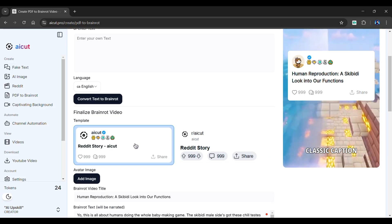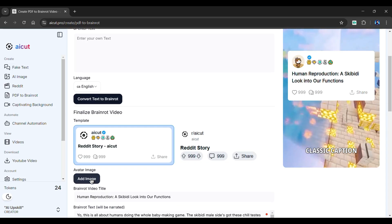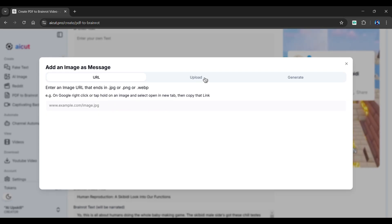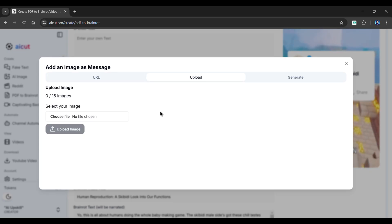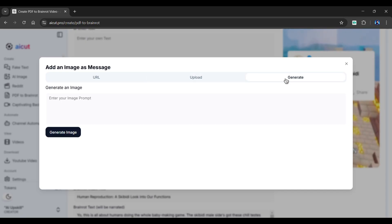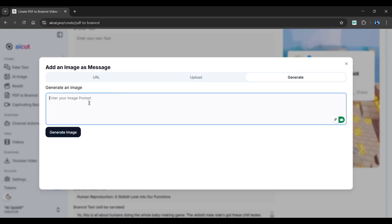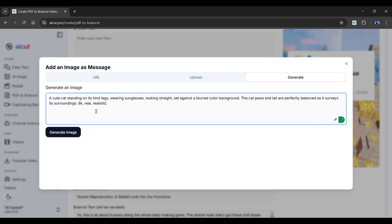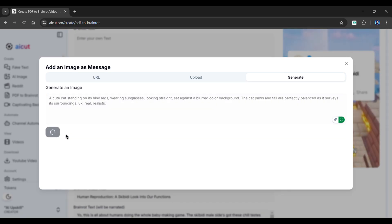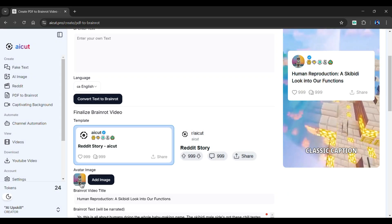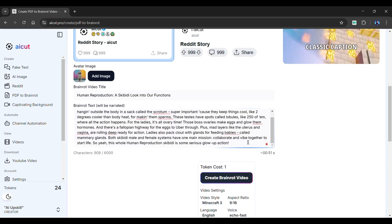To change the avatar image, click Add Image. This option allows you to either copy and paste an image URL or upload an image from your device. Alternatively, you can use AI to generate images — simply enter your prompt in the box below and click Generate. Within seconds, an image will be generated. You can also make changes to your script as per your needs.